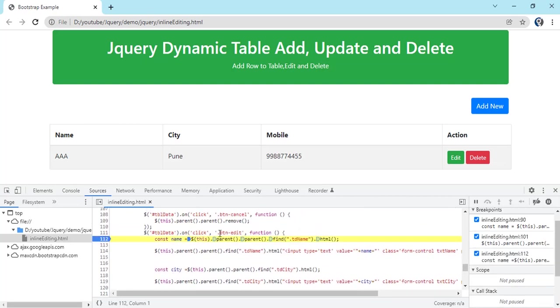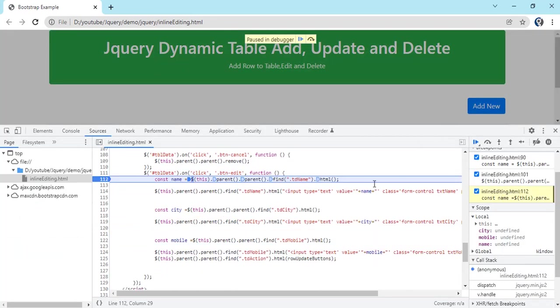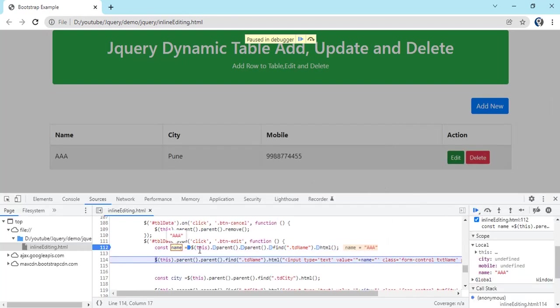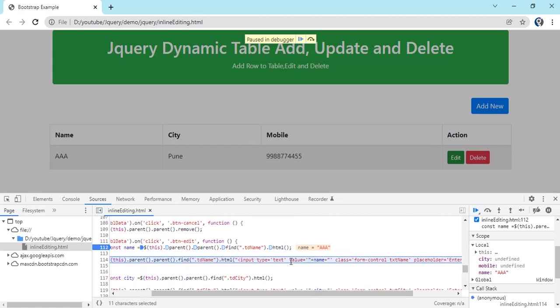This is the function. Table data on click and the button edit. On click of edit, again the same thing. First we have to get the value from now TD. So you see we have got the value in name. Now we have to convert this to, we have to append a text box with this value to that particular TD. So you see...